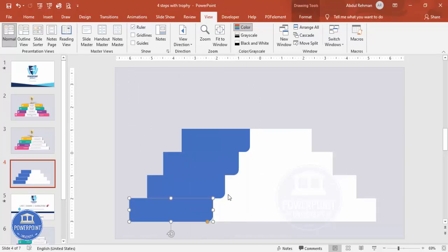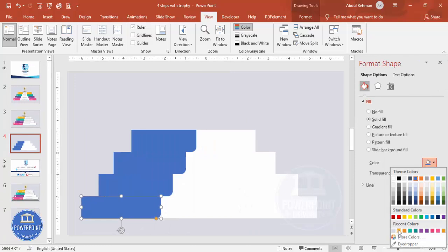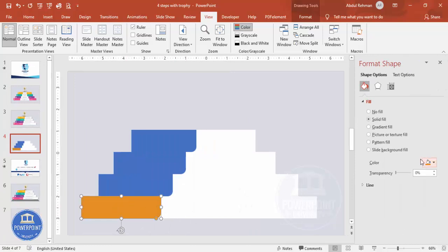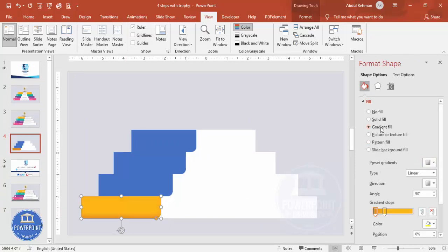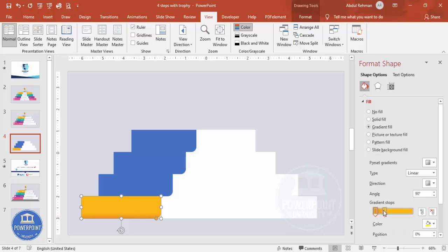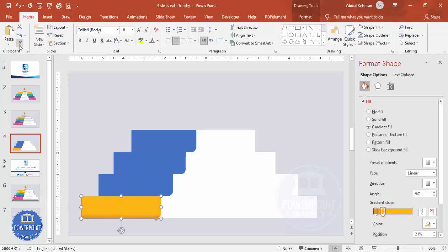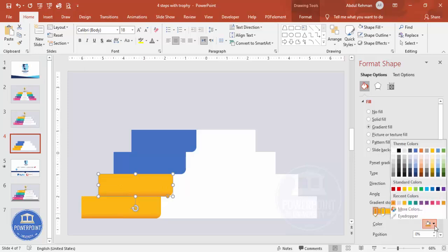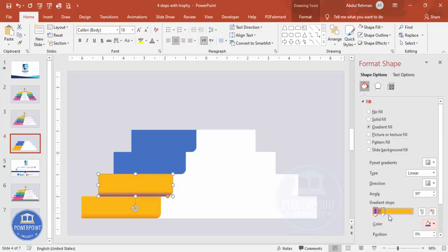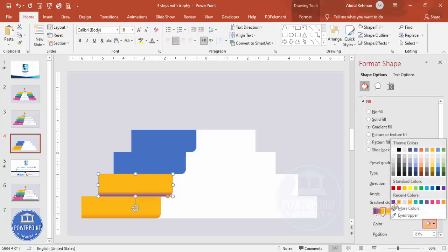Select the first shape, go to Format Shape, and give it a color of your choice — or you can use a gradient fill. I'm going to use two stops: one stop with a dark orange and another with a gold color. Then go to Home, select the Format Painter, and click on the next shape to apply a similar style.